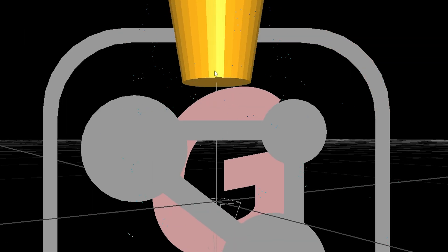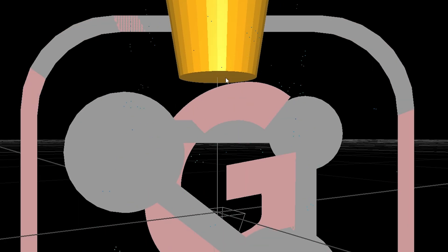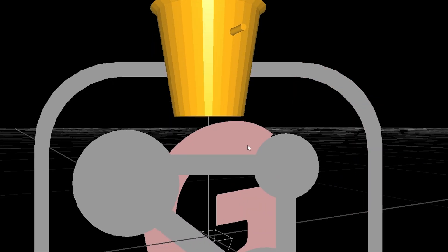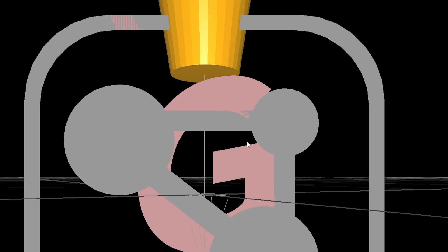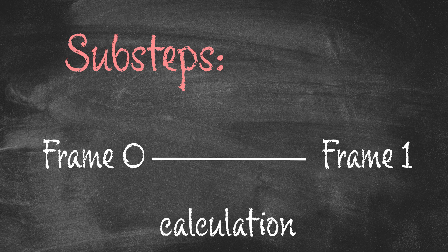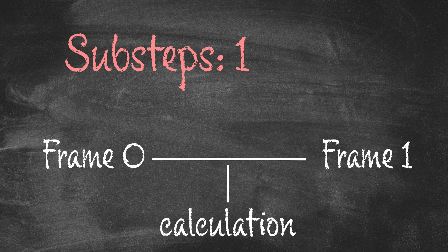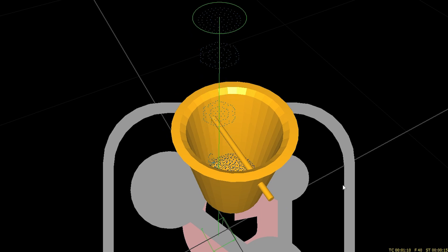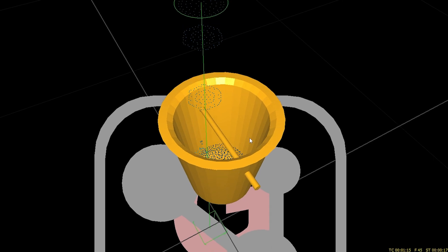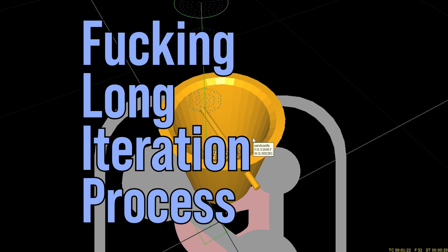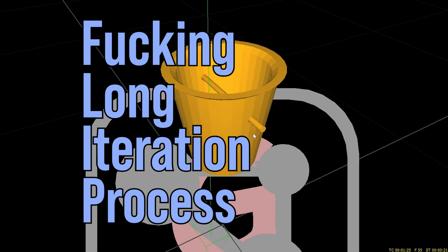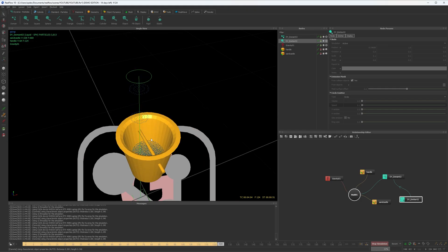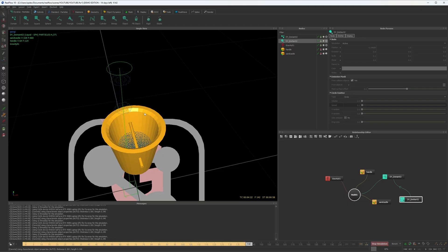I was having trouble with particles going through the mesh, but this was fixed by raising the minimum and maximum sub-steps. Sub-steps are the number of times a simulation gets calculated on every frame. So if you set sub-steps to one, physics will be calculated once per frame. But if you set it to five, it will get calculated five times and you'll get a more accurate simulation. So bumping up the sub-steps made the simulation work fine, but it was taking so much time. Fucking long iteration process. Yeah, the name fits perfectly.